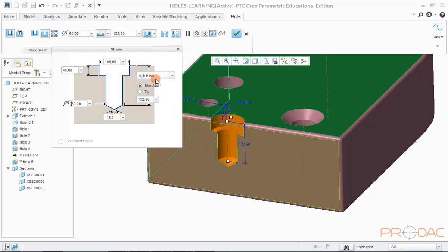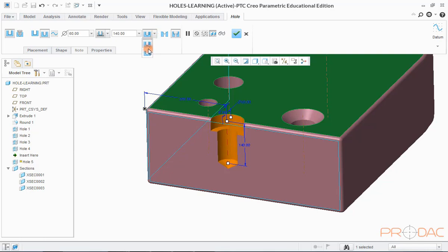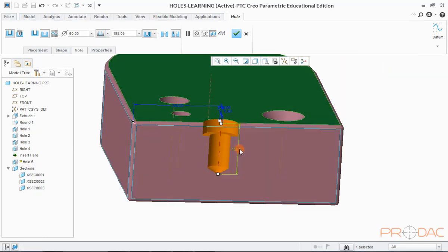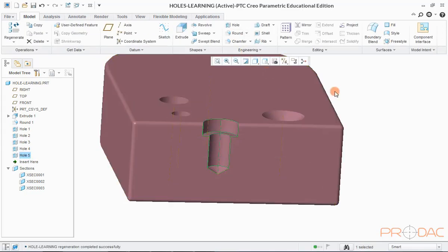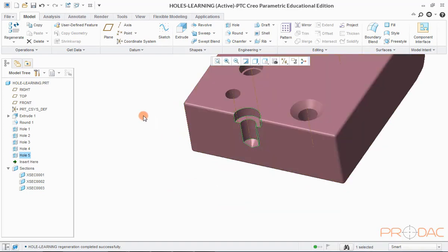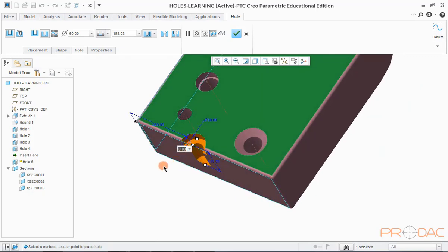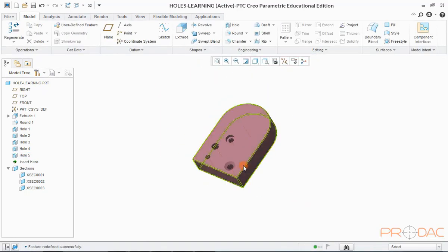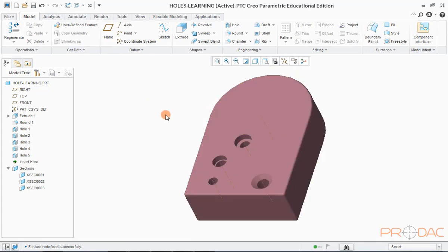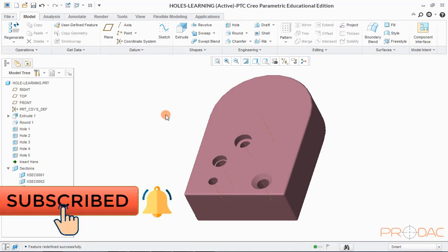This drop-down allows us to select the hole type such as through, blind, or any other. Hole depth can be adjusted from this field. Now click OK to finish. Now relocate the hole by getting into edit mode — double click the dimensions to edit them, then click OK to finish. The shape we get here is called a counter bore. This ends the session on hole feature.